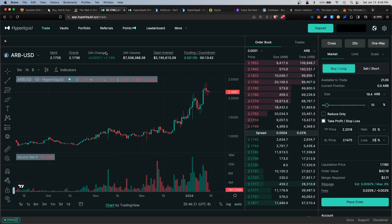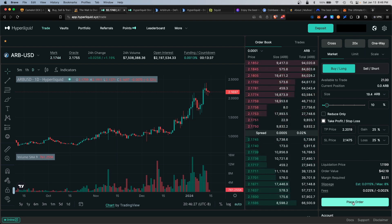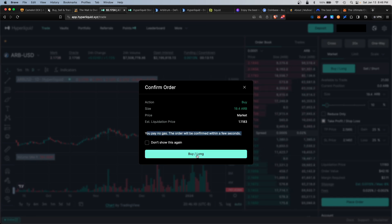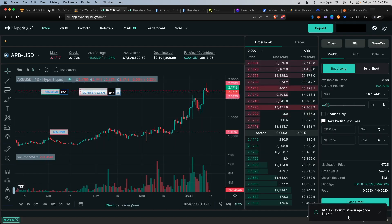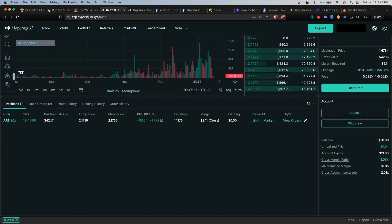This is under the market tab. It'll take the live market price. You can also do a limit order under limit. Go ahead and place the order. This is a buy order, and the cool thing about the platform is there is no gas. Hit buy, and that was confirmed.